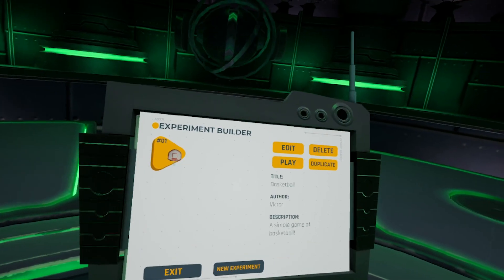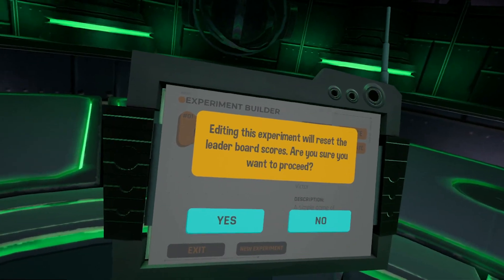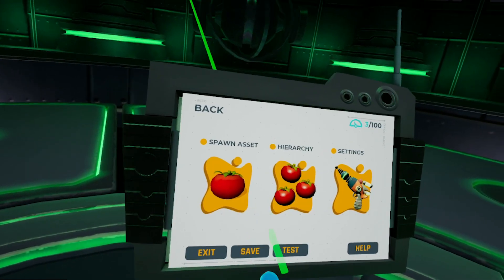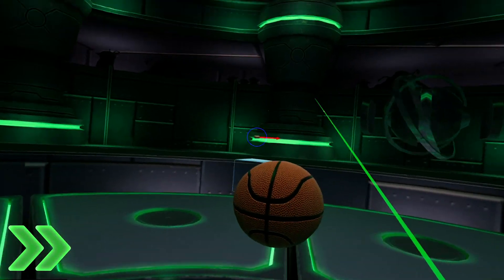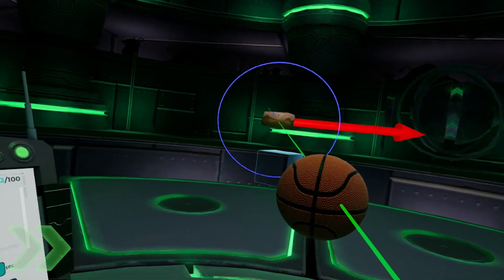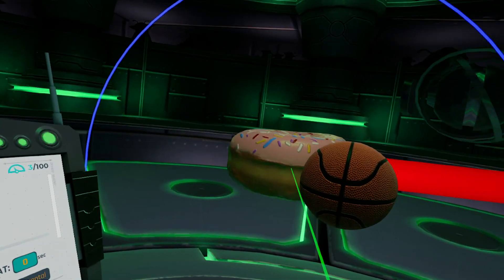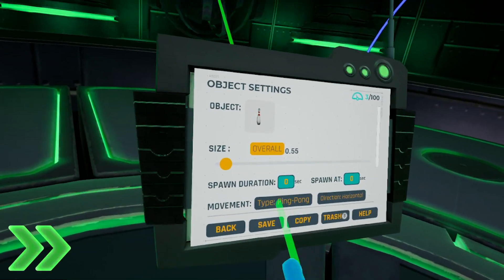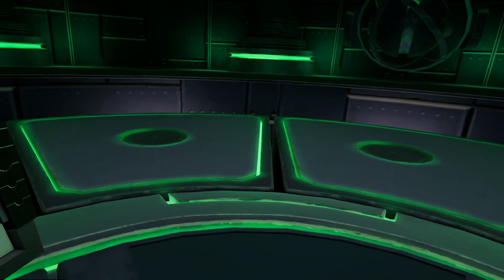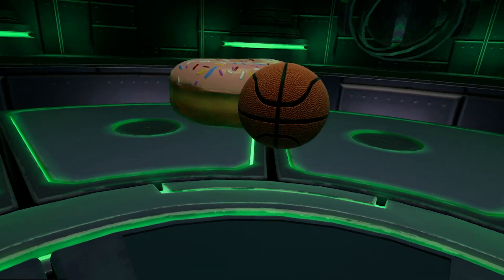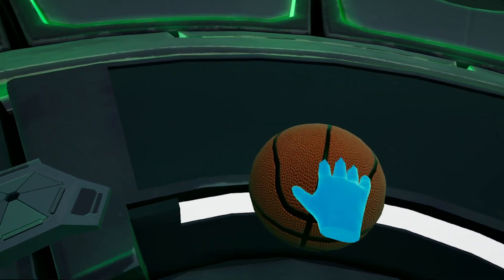Now I'm going to make a quick change to our experiment, so bear with me on this fast forward. You'll notice that I have replaced our basketball hoop with a donut. Let's observe what happens when we test this out.